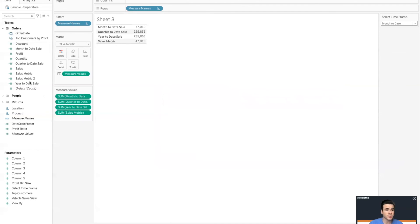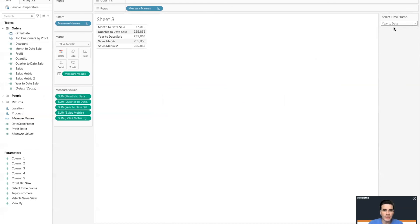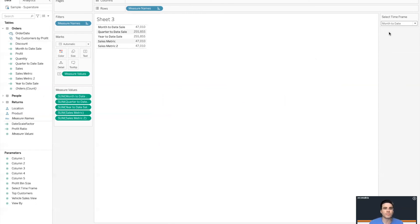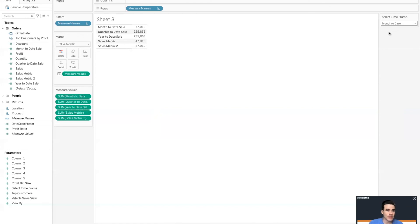Let's hit OK. Just to show that this works, I'll put Sales Metric Two on the view, and when we go Year to Date you can see that they both flex to align with the number in the original calculation. So that's a cool way to use year-to-date, month-to-date, and quarter-to-date calculations — or really any time frame — and it allows some flexibility for your users to select the time frame they want to view.